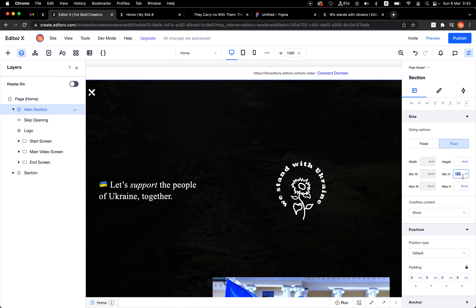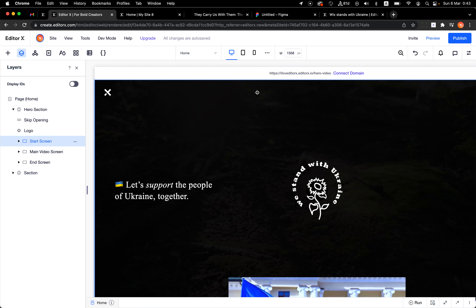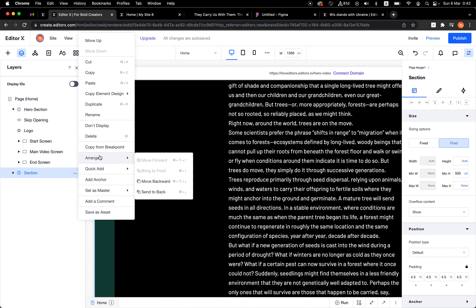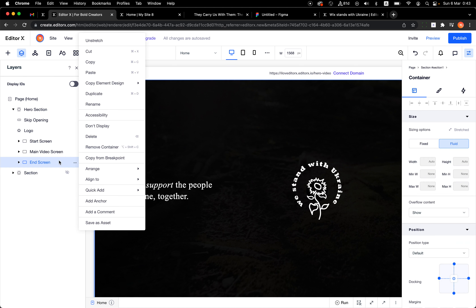I'll drag the end screen here, the video screen will be placed here, and the start screen will be here — so we have one section with three layers. When we reach the last screen, we can start to see the rest of the page and read the article.